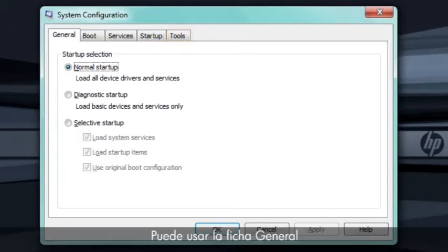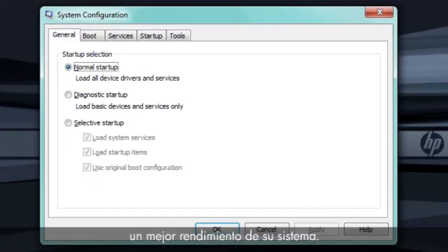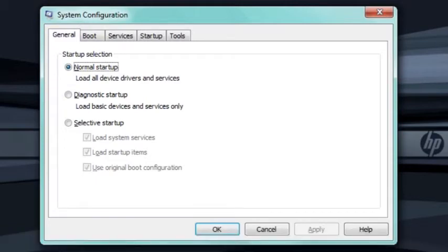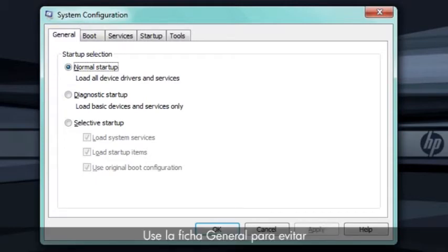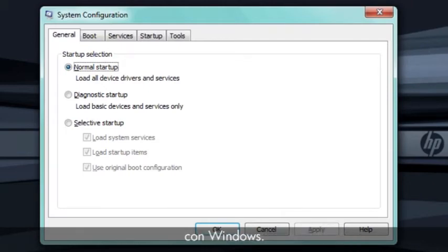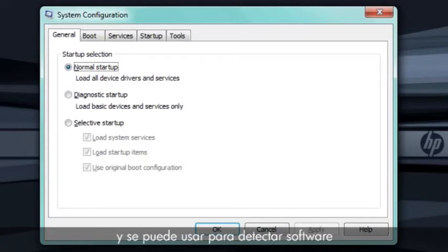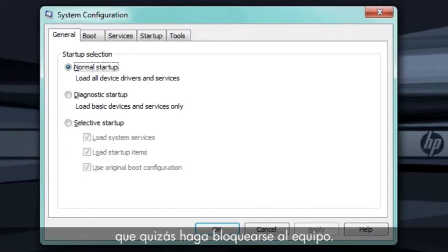You can use the General tab to troubleshoot software-related problems or to get more performance from your system. Use the General tab to prevent all non-essential software and services from loading with Windows. Doing so frees up memory and processor time and can be used to help find software that might be causing your computer to lock up.